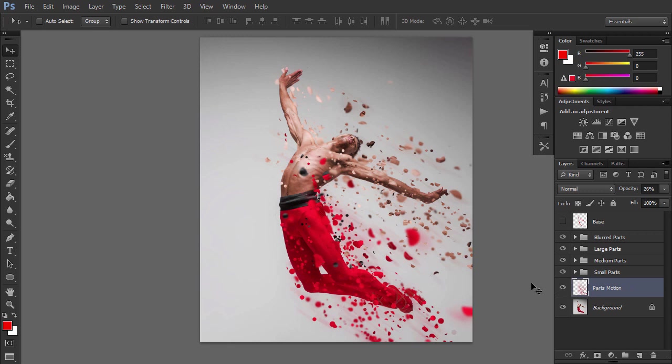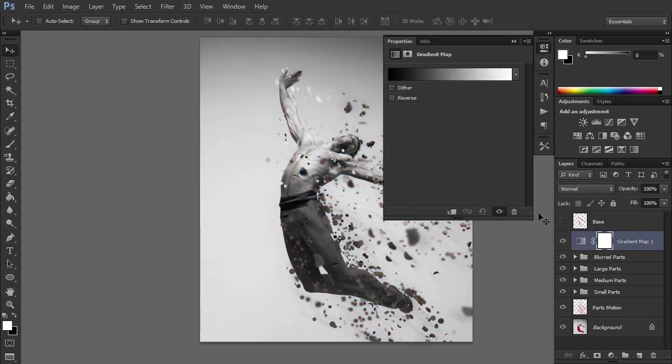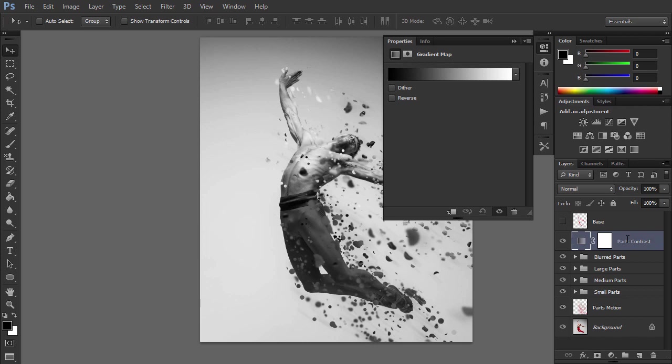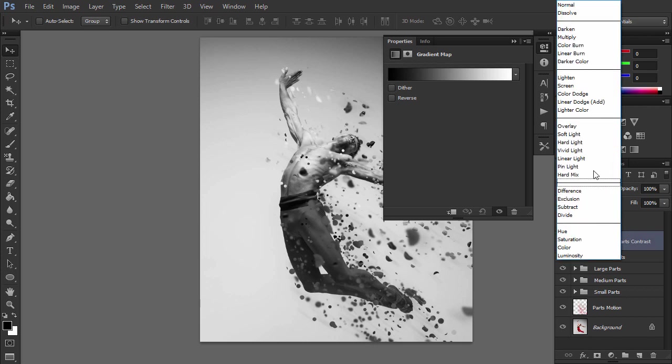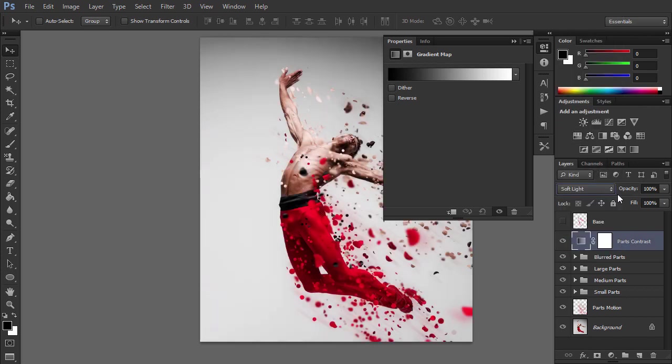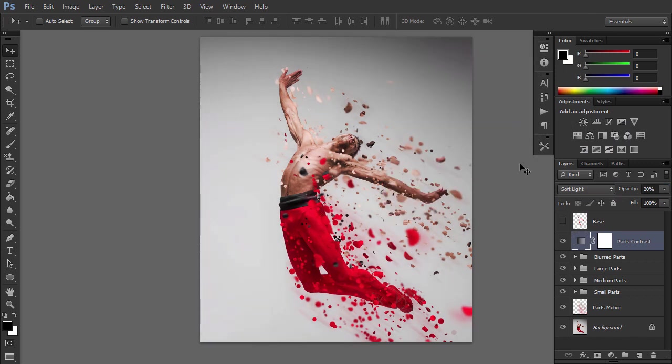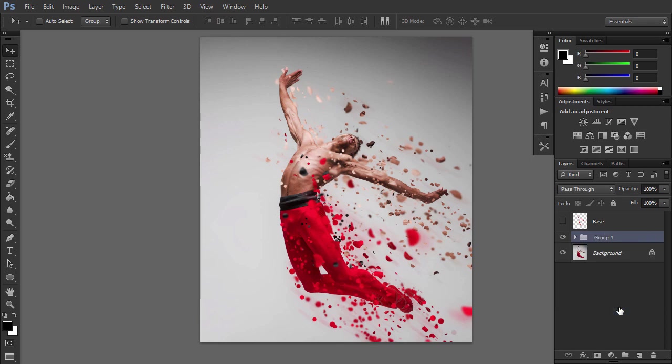Let's add some contrast now. Press D to reset the swatches. Select the blurred parts group and add a gradient map adjustment layer. Name it Parts Contrast. Change this layer Blending Mode to Soft Light and drop the opacity to 20%. Now while the Parts Contrast layer is selected, shift click on the Parts Motion layer to select these two layers and all other layers between them and group them. Name the group Parts and change its Blending Mode to Normal.